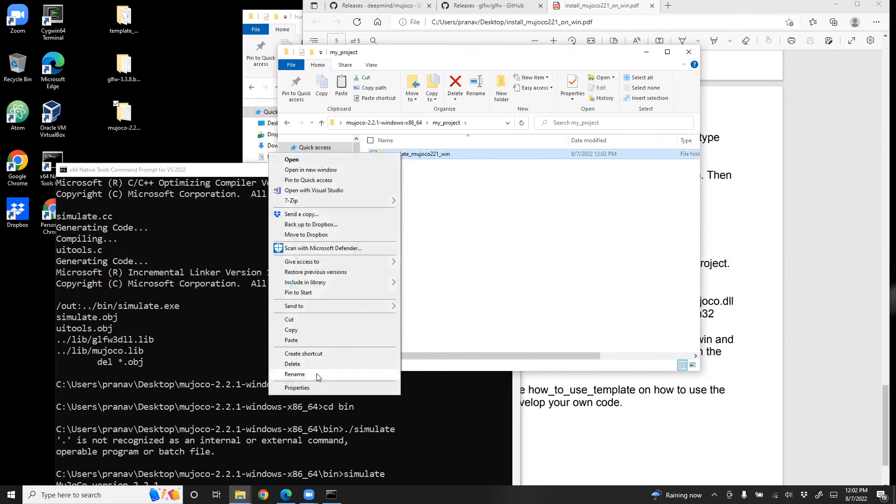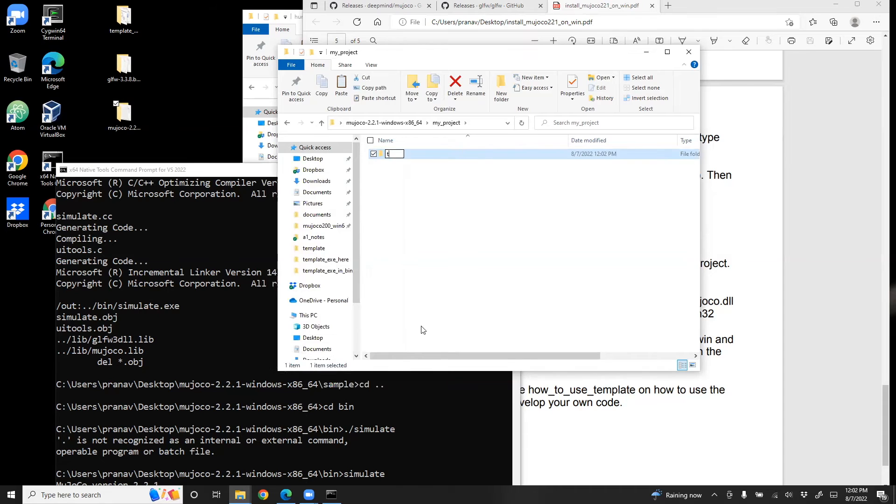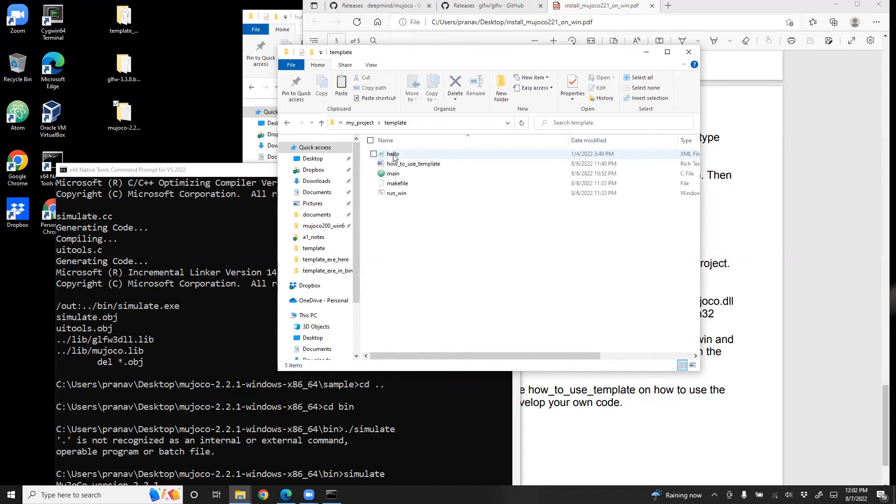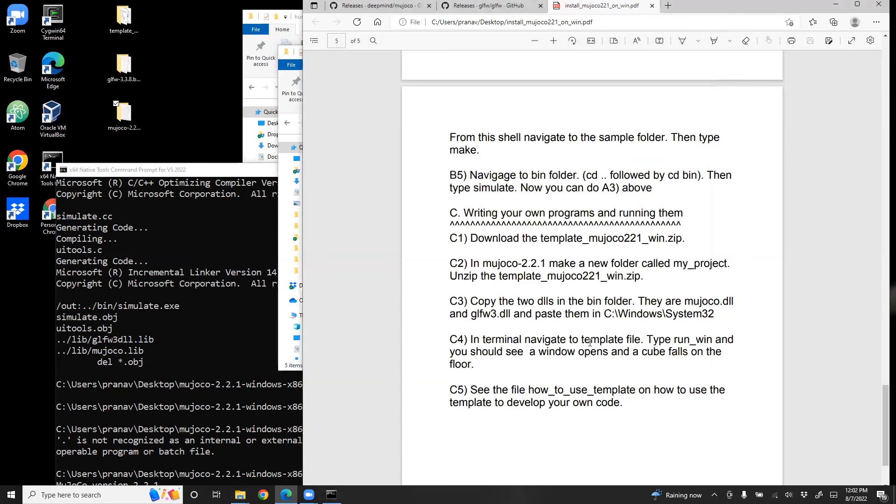And then rename it to whatever you want to call. So in this case, I'll just call it a template, but you can call it pendulum or car or whatever you want. So we've created my_project.